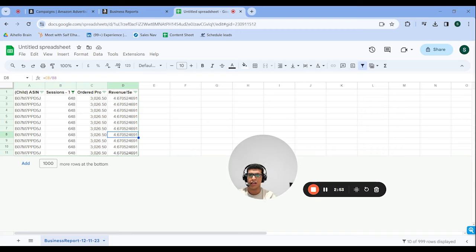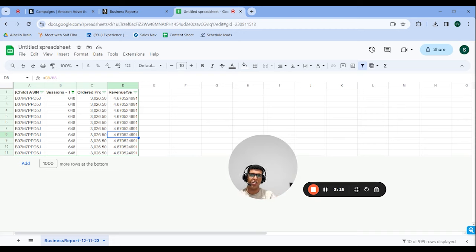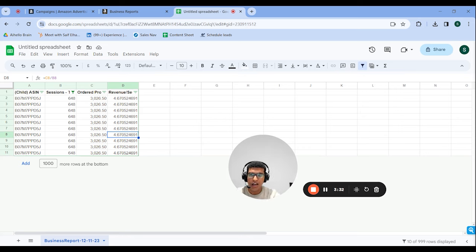So if I have an ASIN with $5 revenue per session and I run more ads to get 200 extra sessions per month, that puts an extra $1,000 per month in my pocket. Whereas if I use that same PPC spend on an ASIN with $3 revenue per session and increase sessions there by 200, I'd only increase revenue by $600 per month. So ASINs with statistically significant data — 500 to 1,000 plus sessions — and a good revenue per session are going to increase your sales much faster.